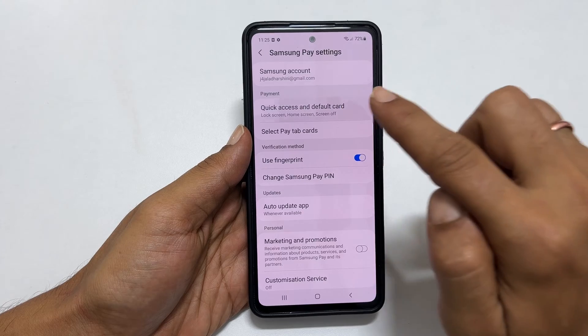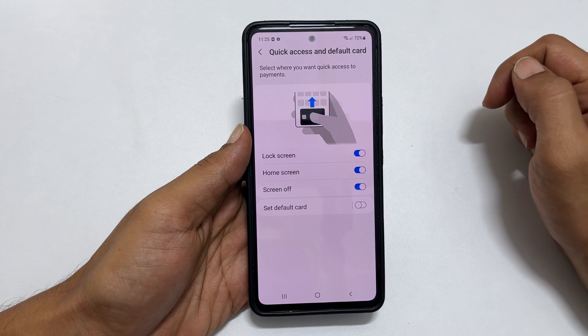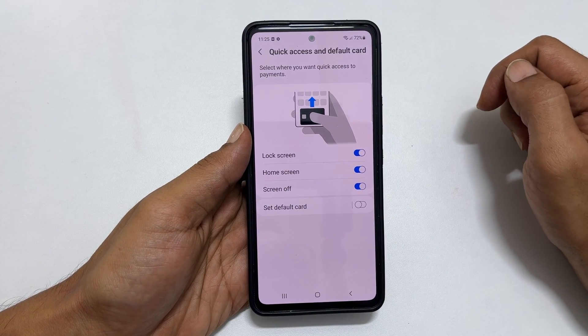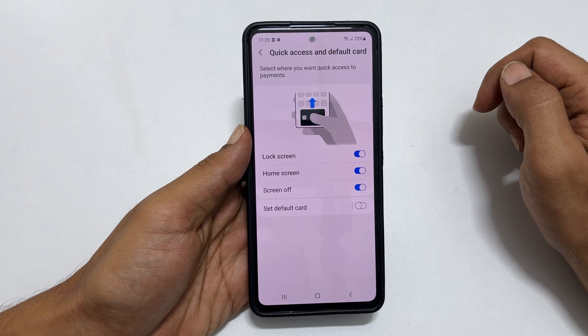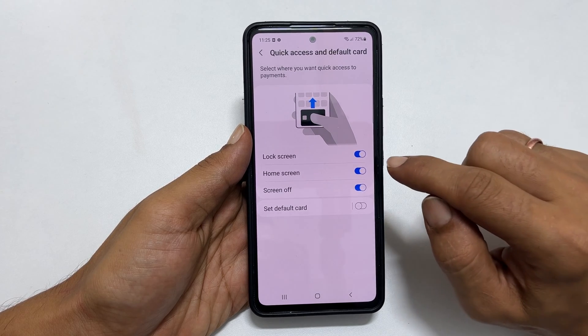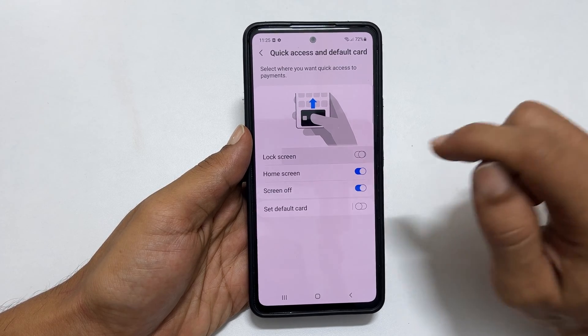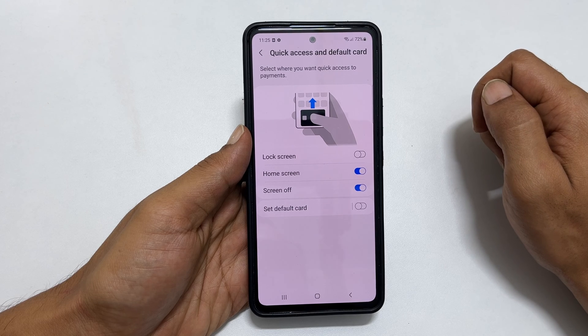You will find Quick Access and Default Card. Tap on it. Here you can enable or disable quick access shortcuts. For example, if you disable Lock Screen, it disables the lock screen swipe up shortcut.